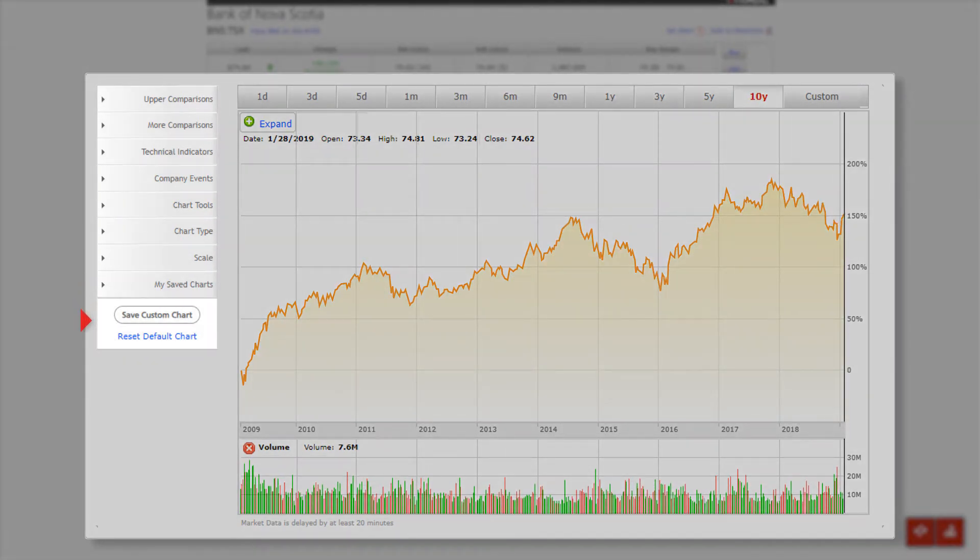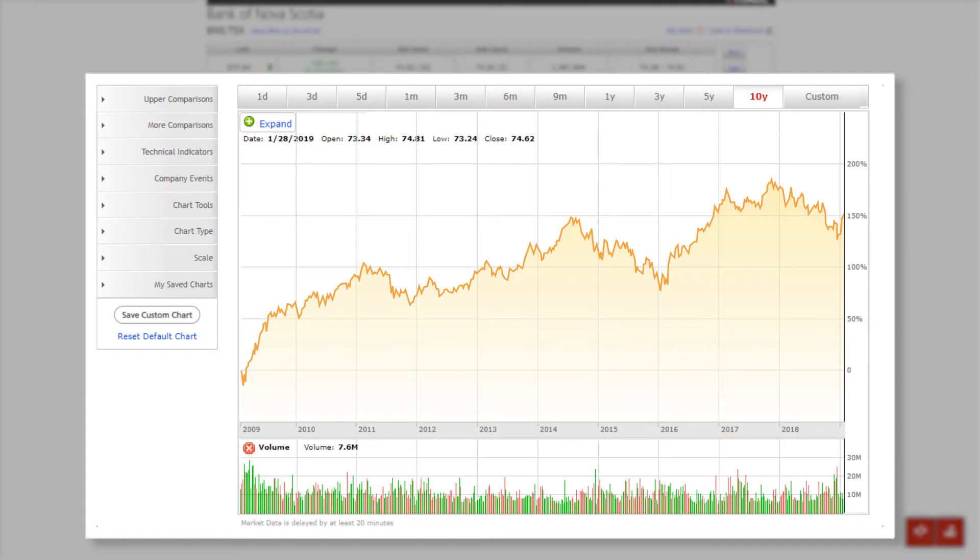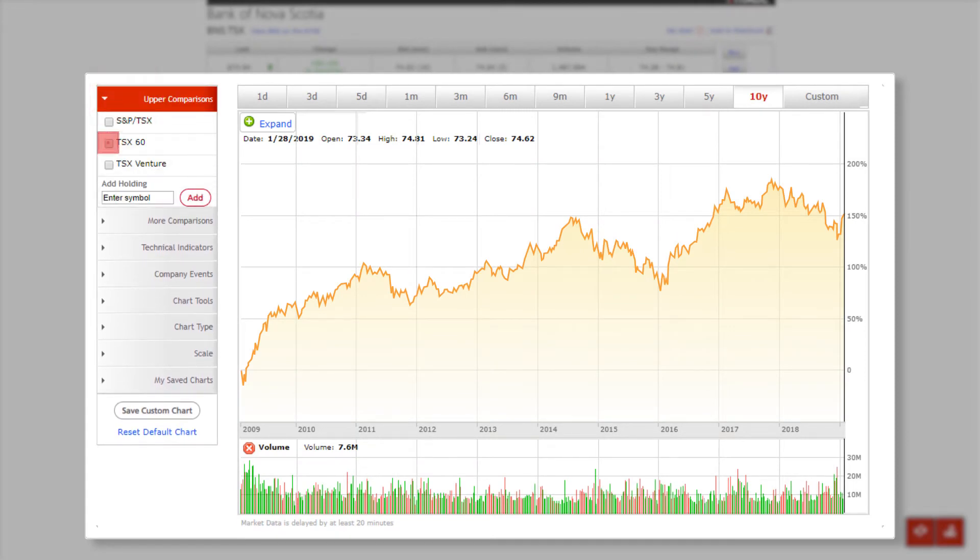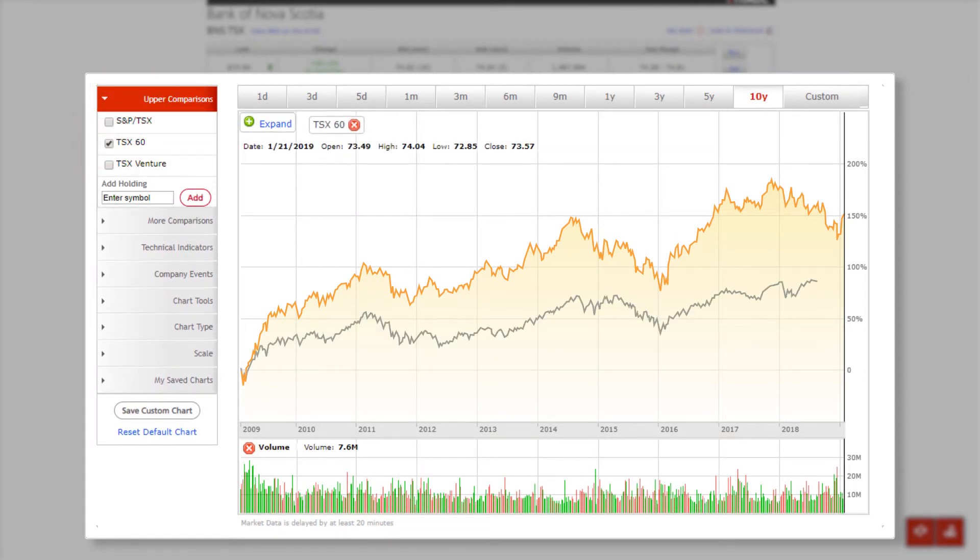The left pane contains the criteria that you can add and compare in the chart. You can select criteria such as upper comparisons and choose an option from the drop-down menu. Now that we've selected TSX 60, the chart is updated instantly with your criteria.